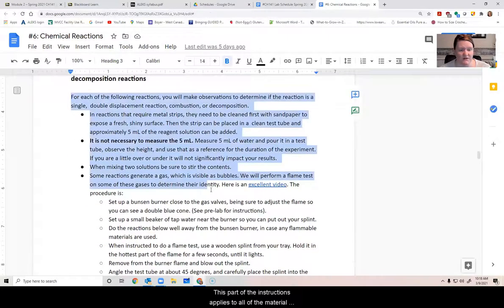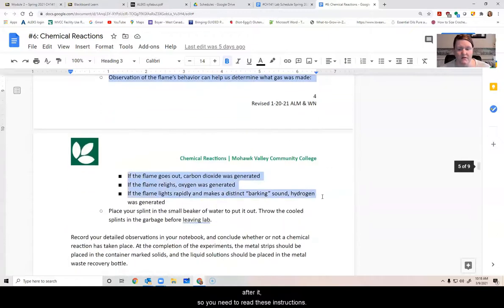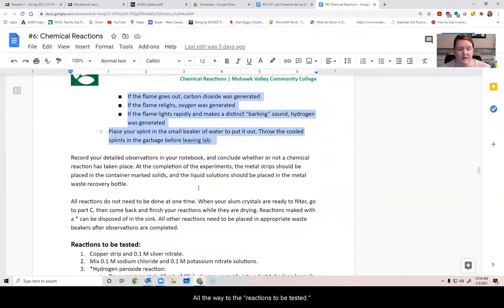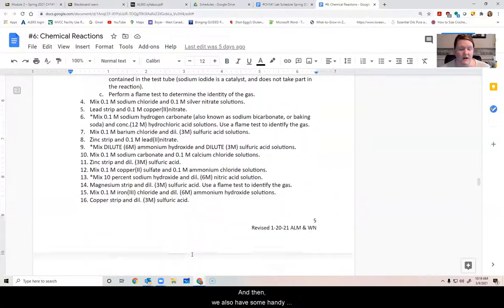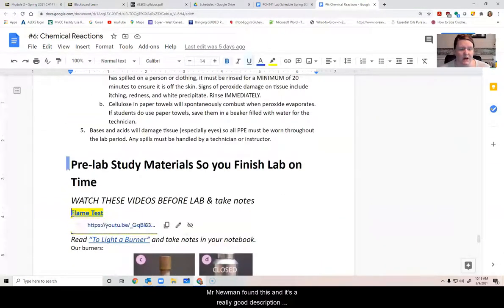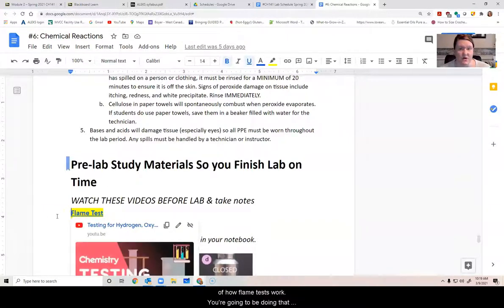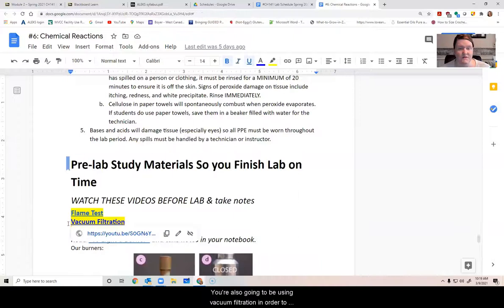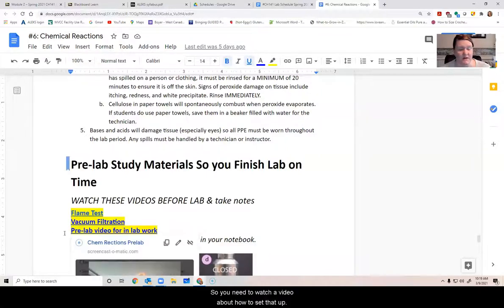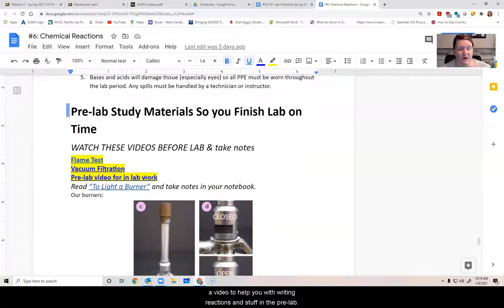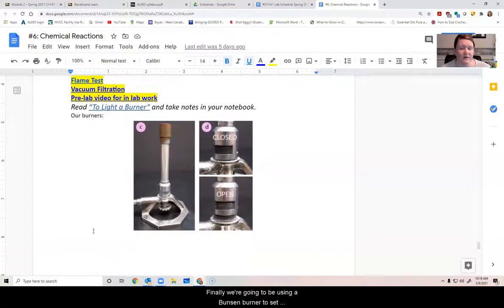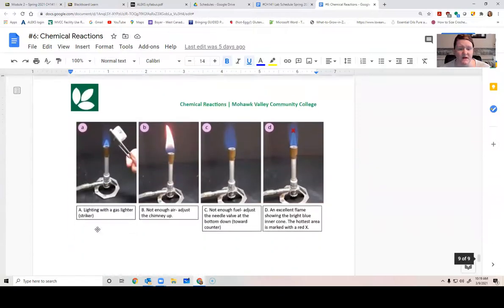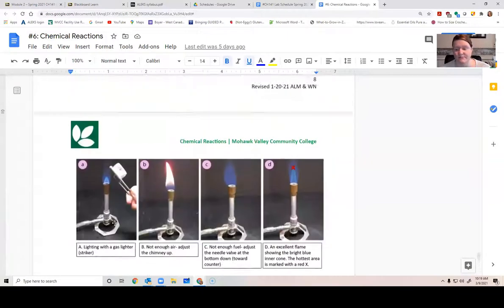This part of the instructions applies to all of the material after it. So you need to read these instructions all the way to the reactions to be tested. They tell you how to test each of these reactions. And then we also have some handy videos. So I added this one last week. Mr. Newman found this and it's a really good description of how flame tests work. You're going to be doing that a few times in the lab. So watch this video first. You're also going to be using vacuum filtration in order to isolate your alum from the aluminum recycling project. So you need to watch a video about how to set that up. And then there's also a video to help you with writing reactions and stuff in the pre lab. Finally, we're going to be using a Bunsen burner to set up the flame tests. So these images are meant to help you understand how to light a Bunsen burner.